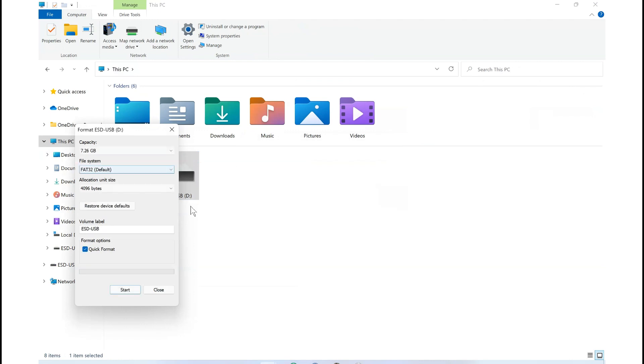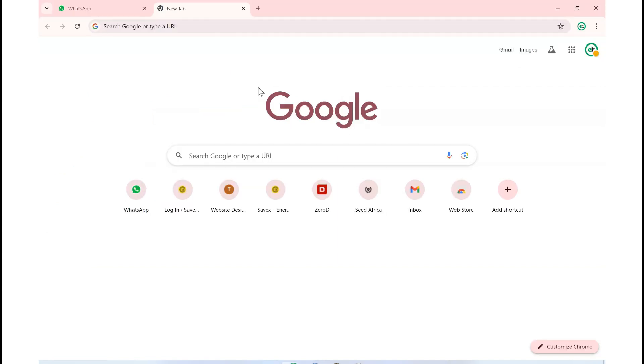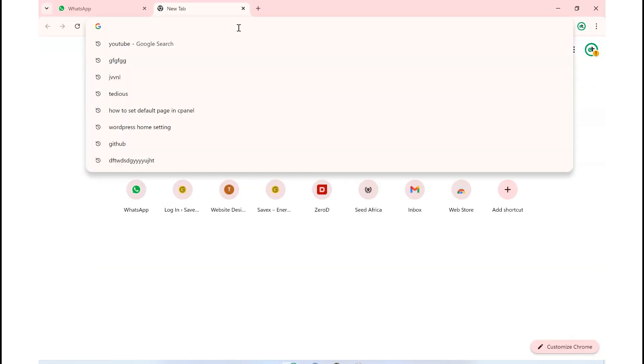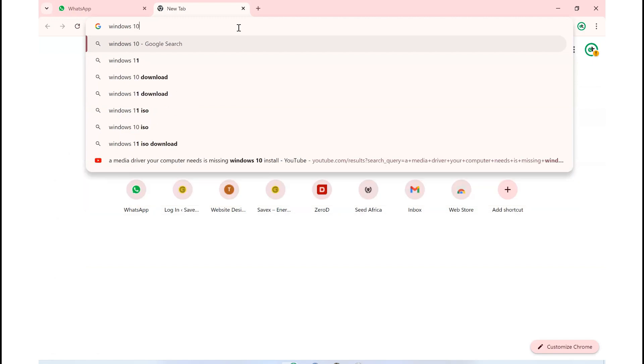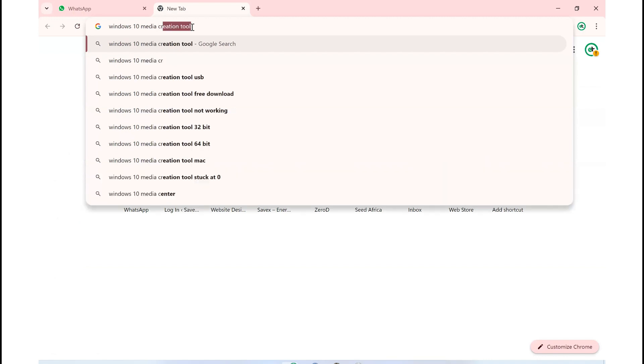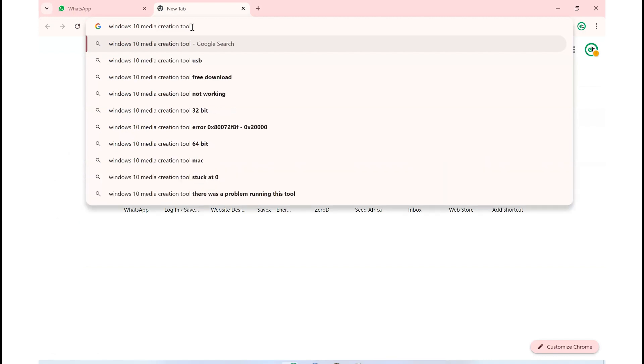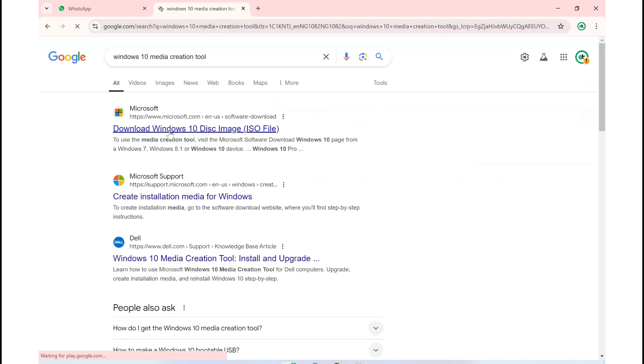The next thing to do is open your browser and search for Windows 10 media creation tool. The first link here is what you need to open.